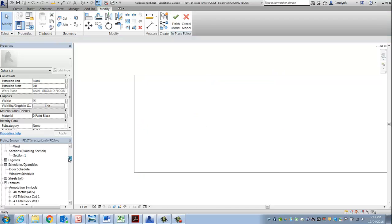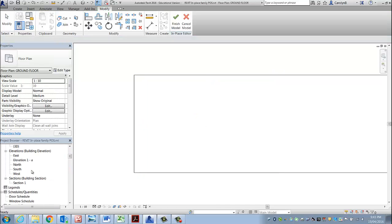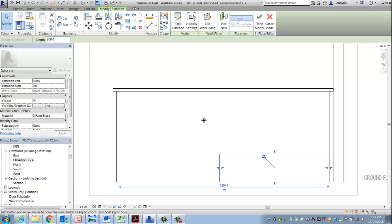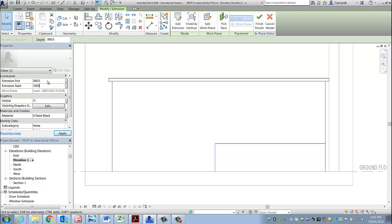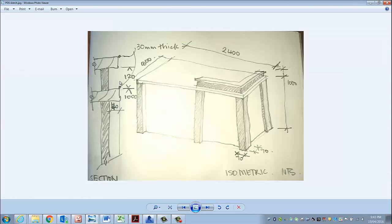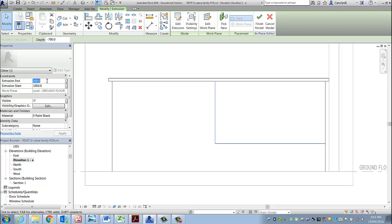Go back to my little elevation view so you can see what I'm doing. So that needed to start at 1000, and if it was 120, that makes the extrusion end 1120.